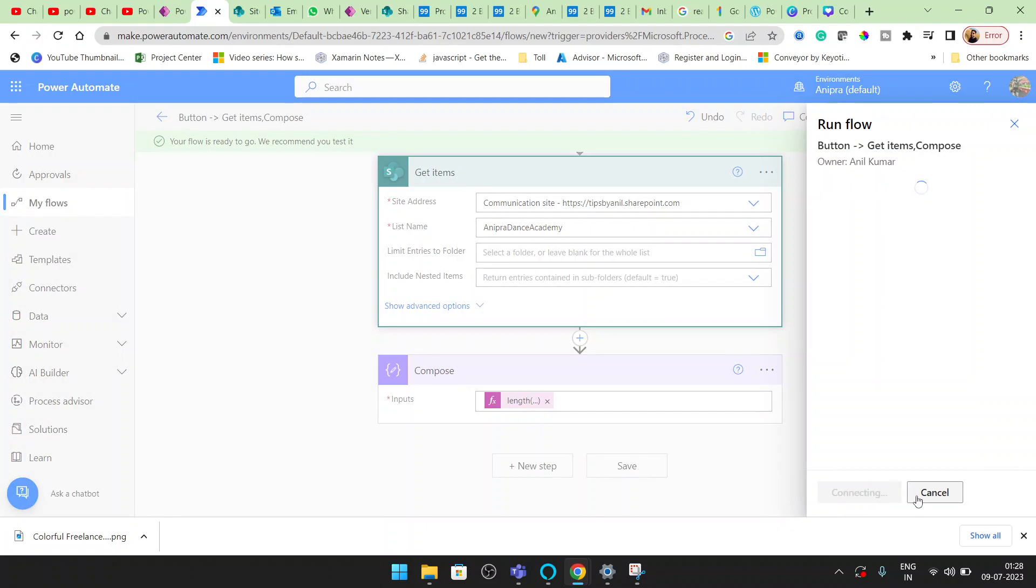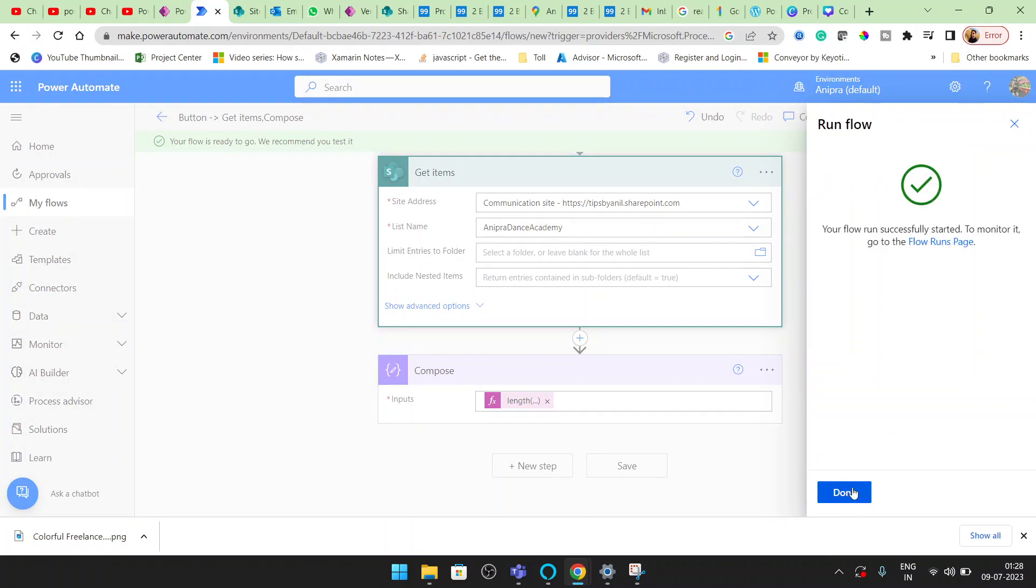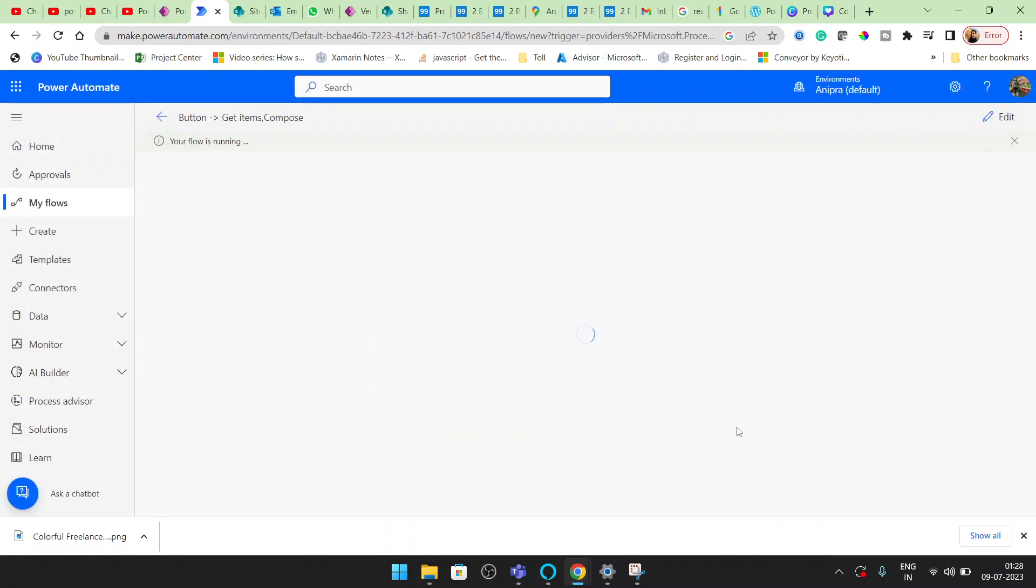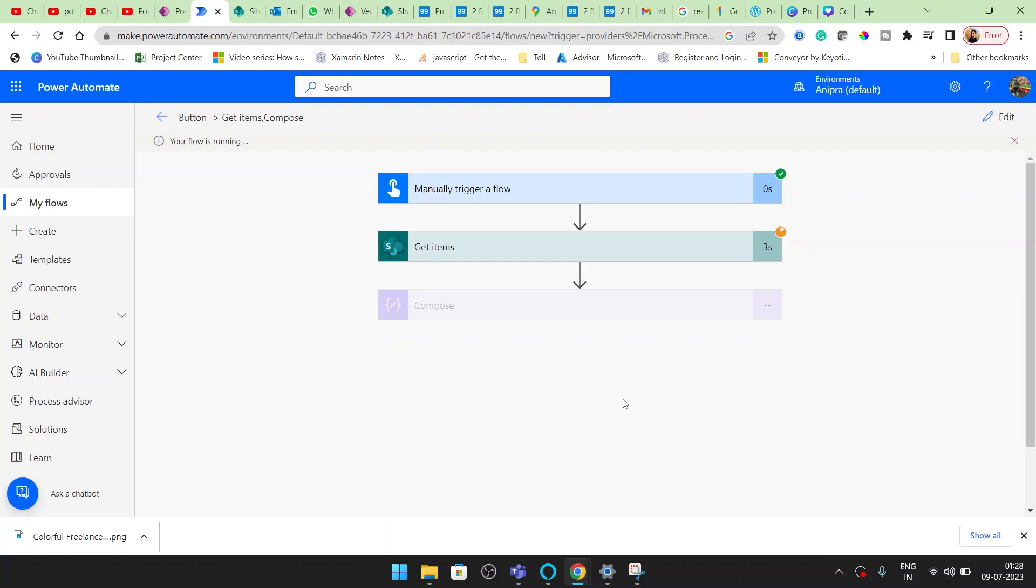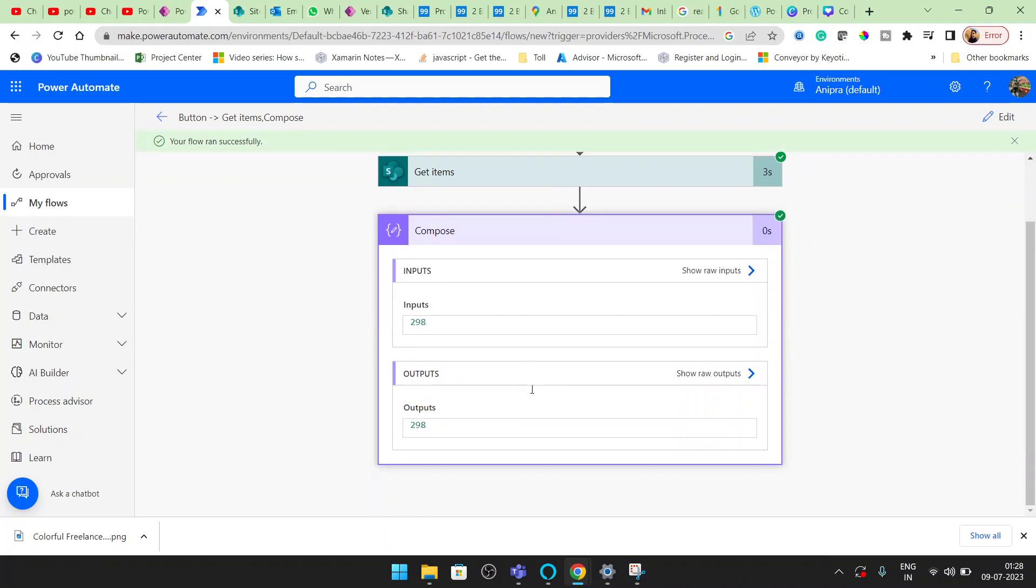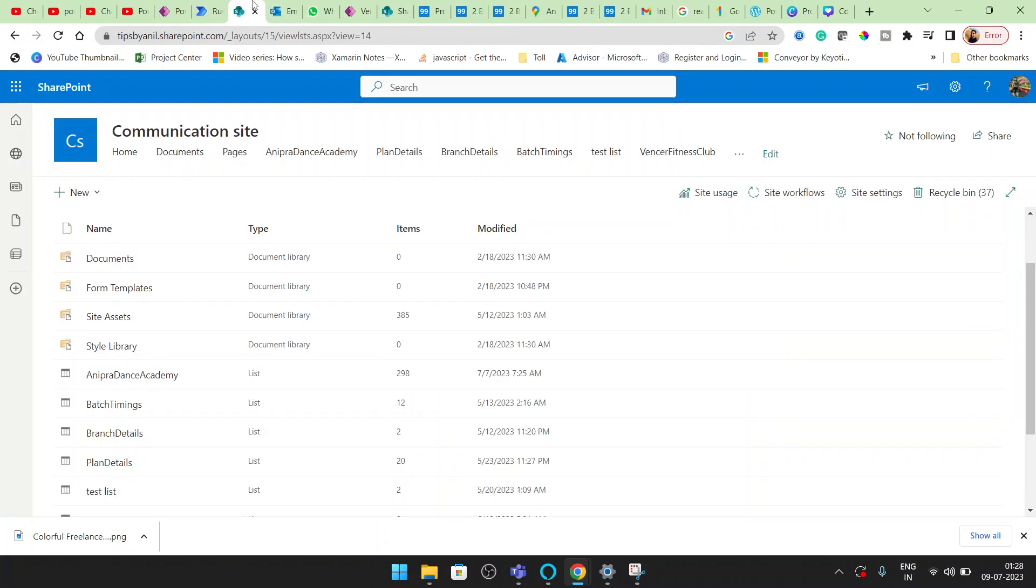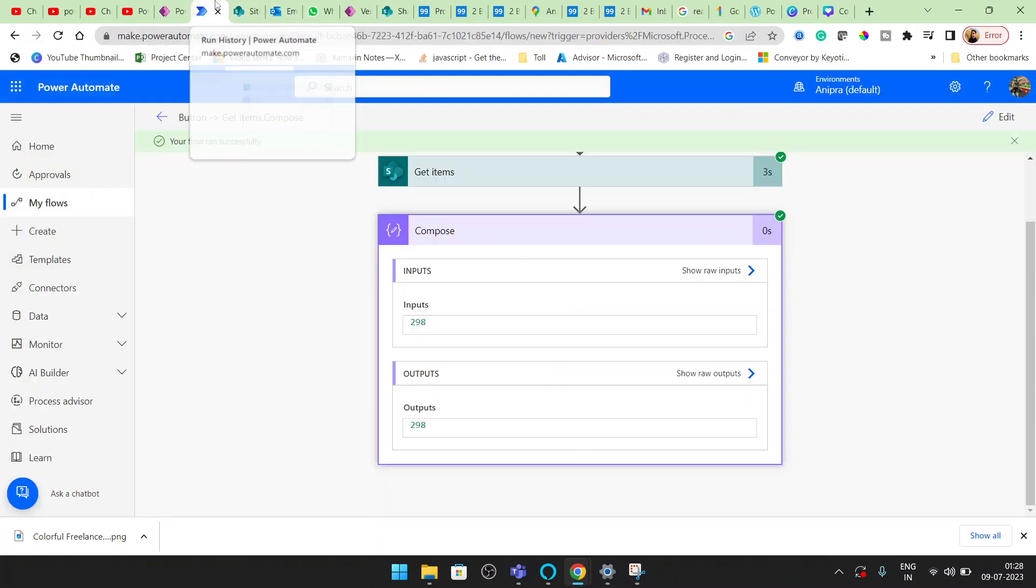Click on Test, then on Test Flow, and click on Done. Now you can see we are getting 298 items, the same as we have in the SharePoint list.